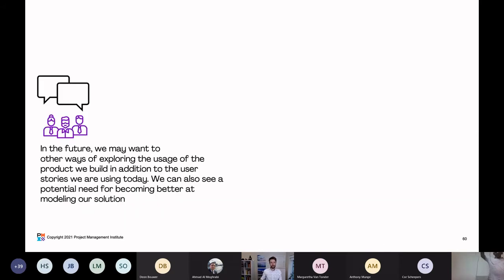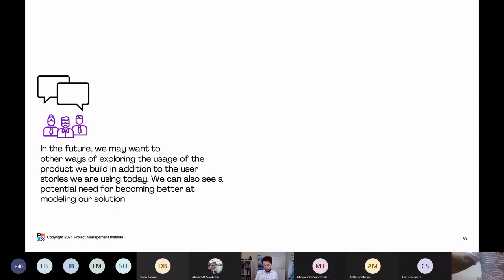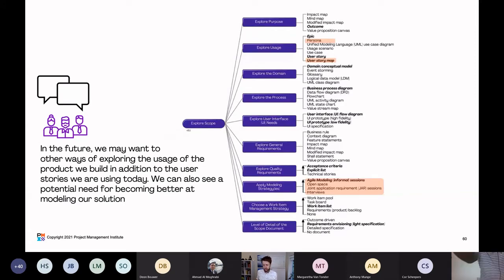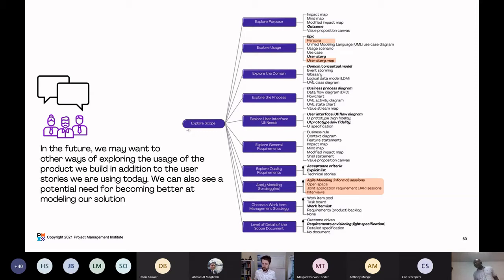What could that look like? In the future, we may want other ways of exploring the usage of the product we built, in addition to the user stories we're using today. We can also see a potential need for becoming better at modeling our solution. The team pulls up the goal diagram for exploring scope and says they'll use personas and user story maps to help explore usage. And they reference the DA toolkit to figure out what other choices they have for modeling — maybe they need interviews in addition to informal sessions.